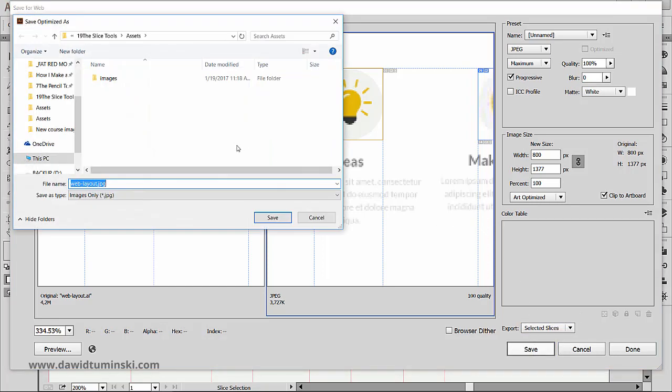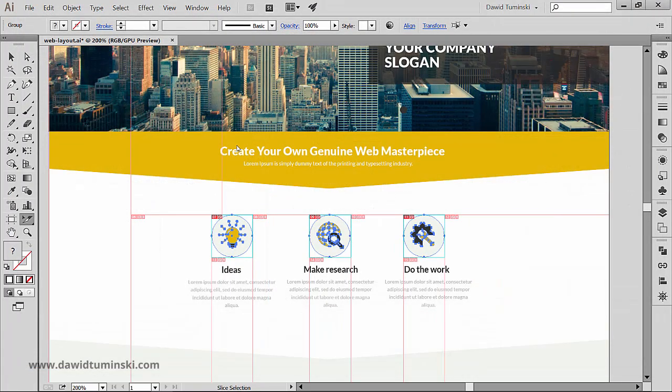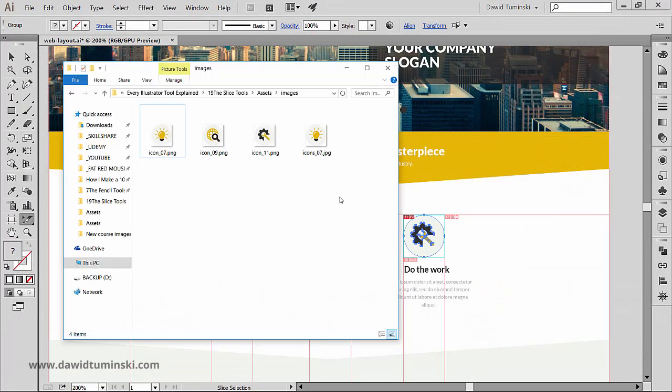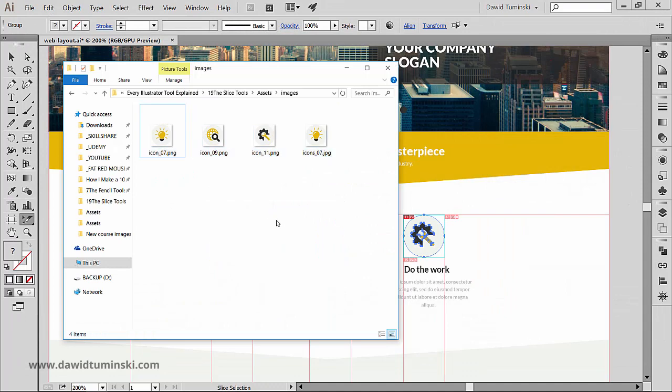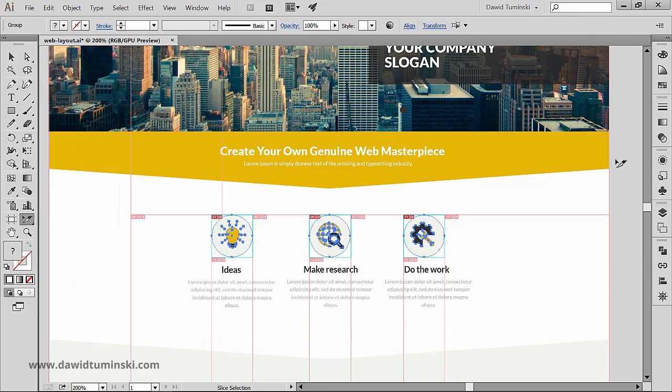So give your slices a name and hit save. Now all the slices are being exported by Illustrator and are ready to be used in your web development project. So this is how you can save your slices. In the next video, we'll talk about slice options, so keep watching.